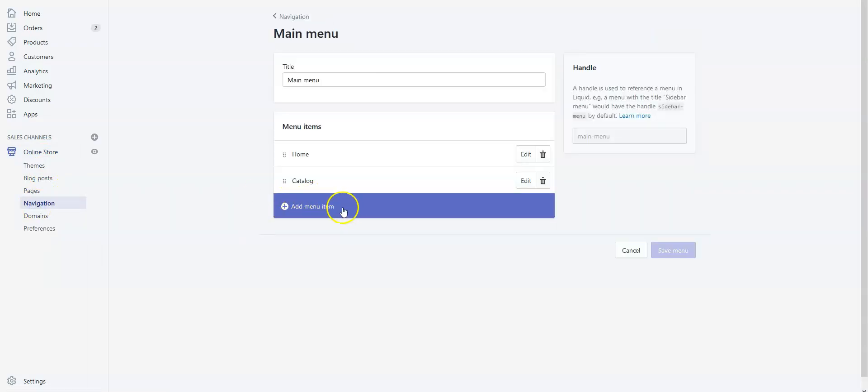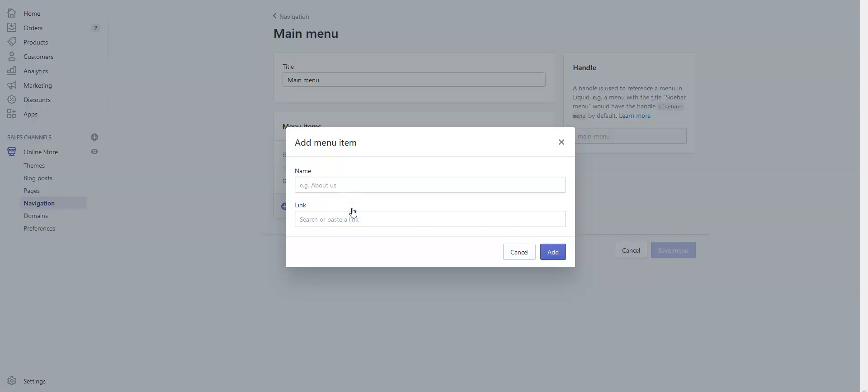From here, we'll add a new menu. Click Add Menu Item and provide the name Design Your Own.